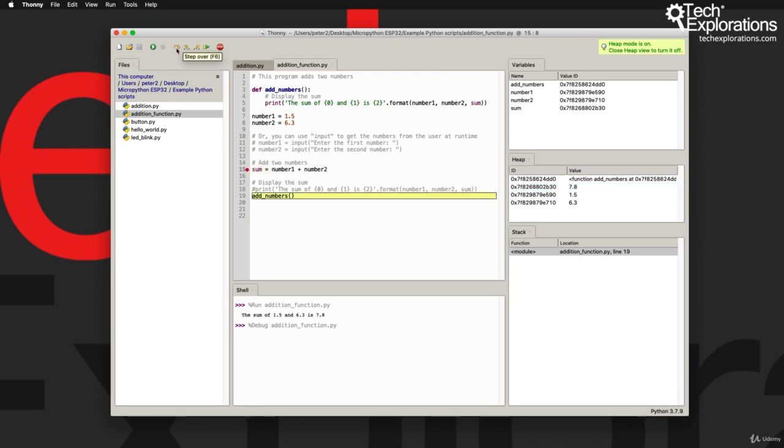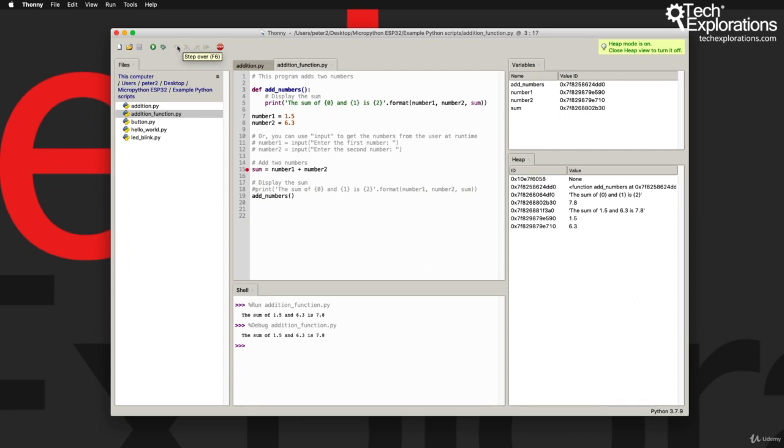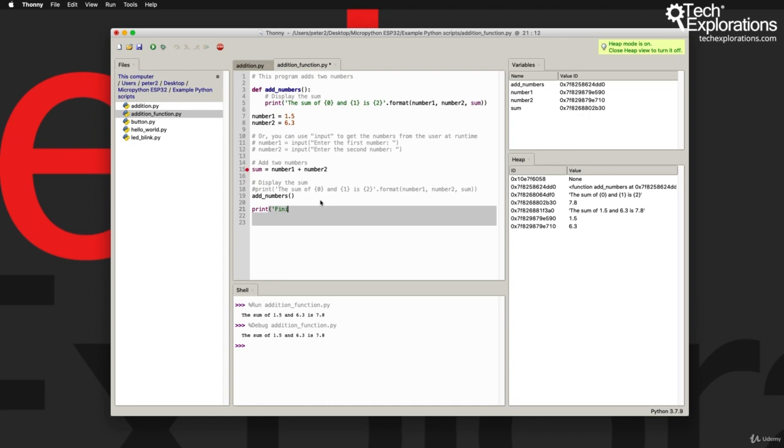Now look what happens here. As soon as I went into line 19, which is the call to the add_numbers function, the stack keeps track of that. The stack now keeps track of where I'm going to jump into another part of the program which happens to be a function, so that this is where I'm going to return, or the program is going to return to, once the function execution is complete. Let's go and do a step over there and we finished. So it's not going to drill into the function because I did a step over.